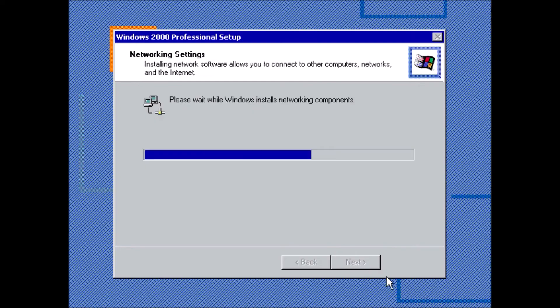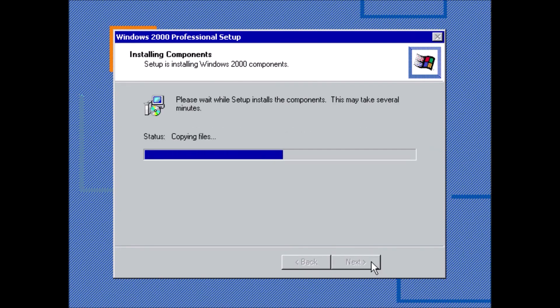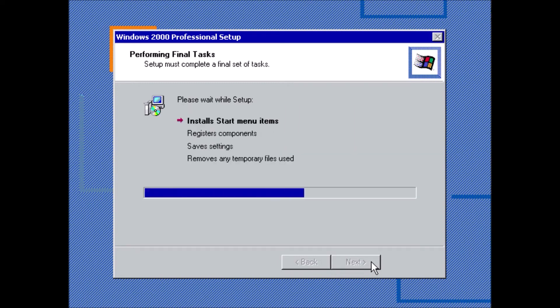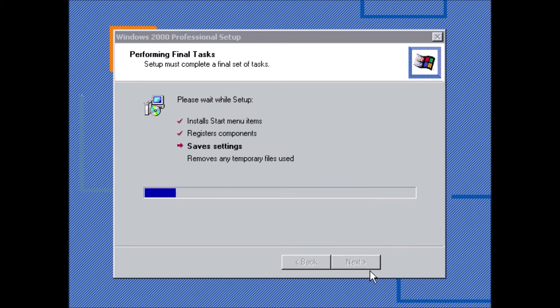A note about using the NTFS format: DOS, Windows 3x, and Windows 9x won't be able to read from that partition, at least not without modification, which is something we'll discuss in a later video.